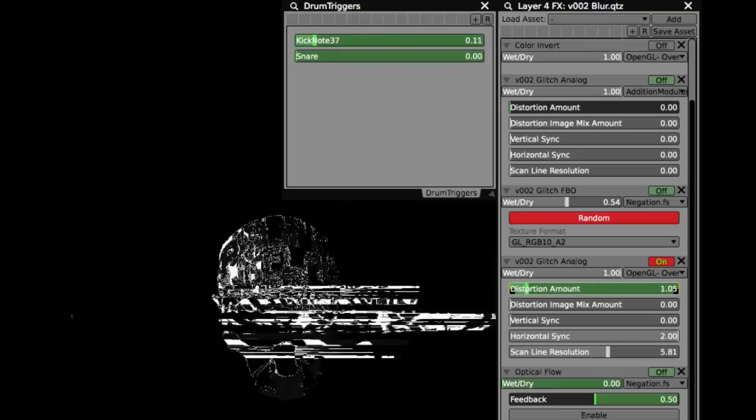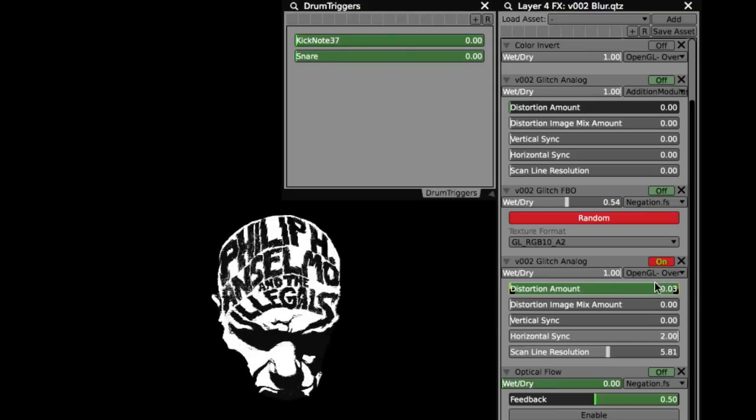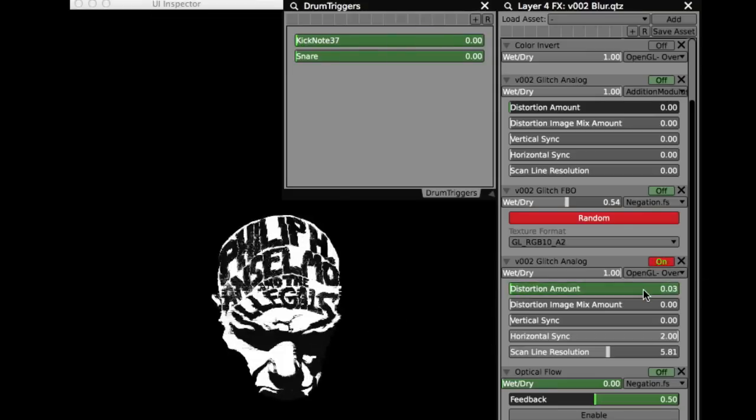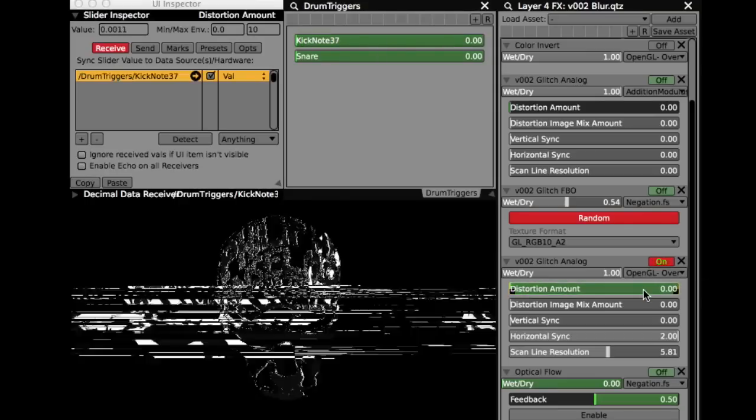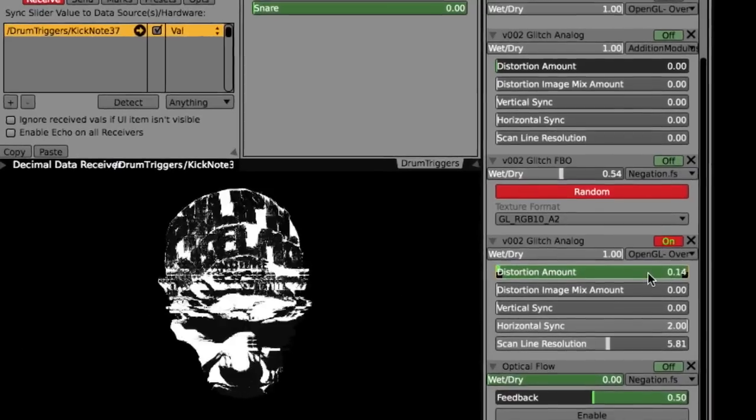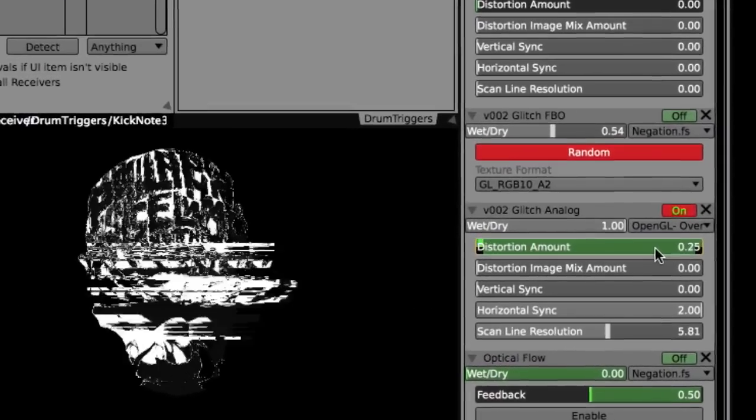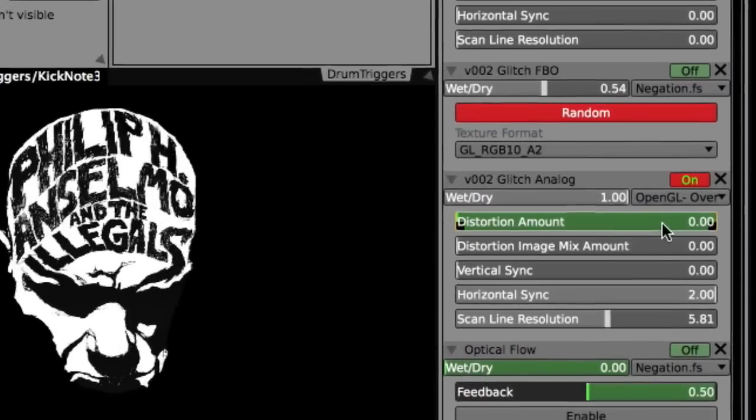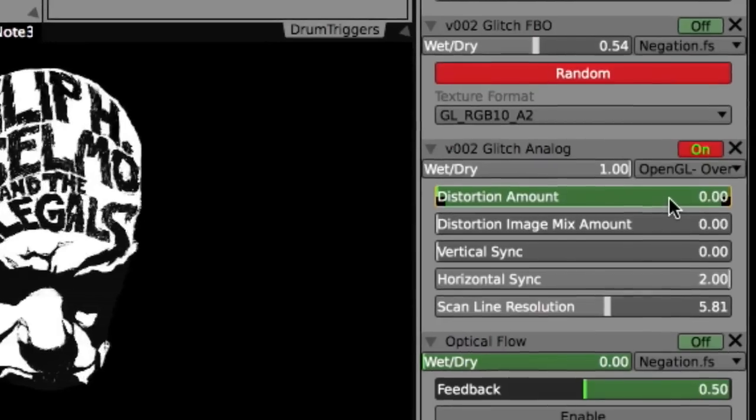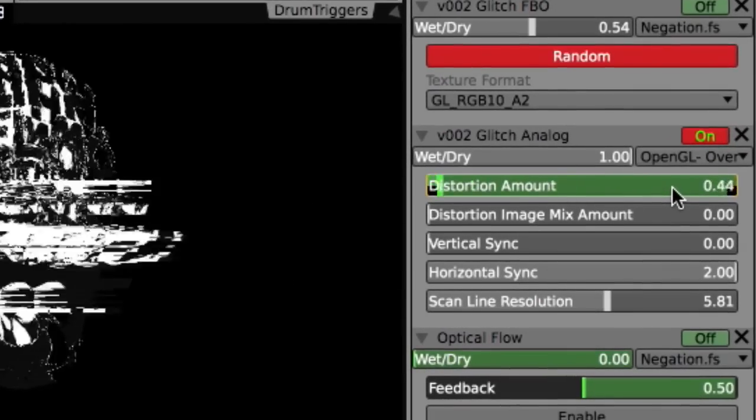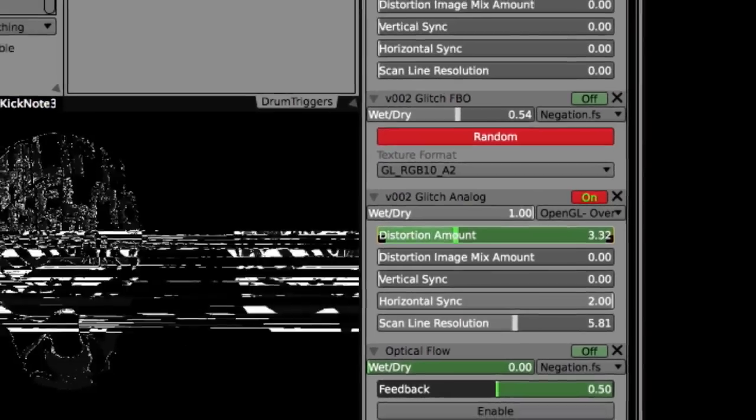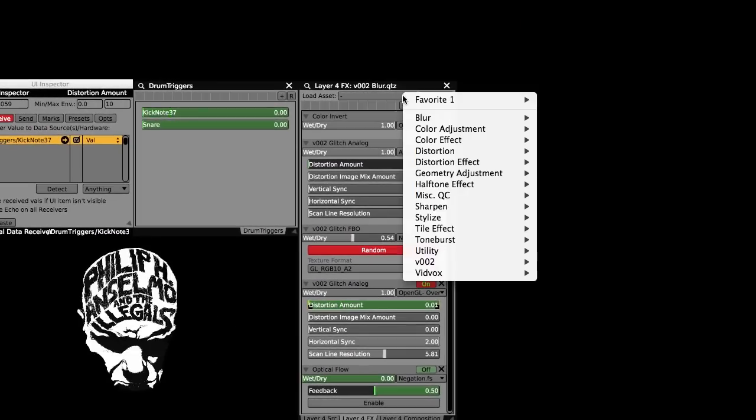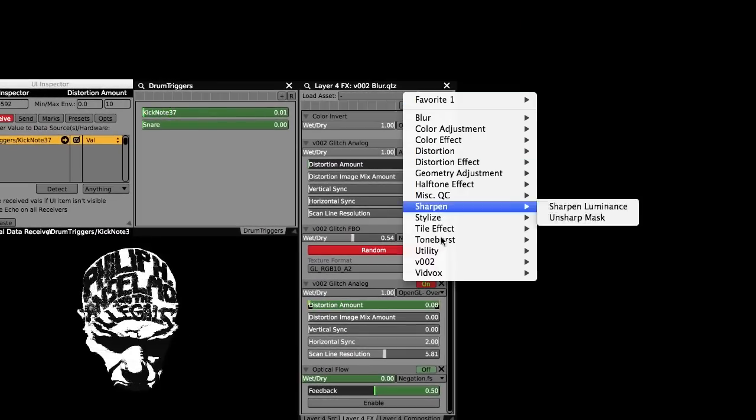In addition to triggering lights, I also experimented with drum triggers controlling visual effects. Here you can see the kick is controlling the distortion amount on an instance of V002 glitch analog, which has been kindly bundled with VDMX.